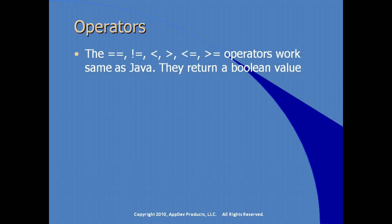Traditional mathematic operators are available in the expression language. So where we see equal equals in our test for equality, we see the exclamation point equals in our test for not equality or non-equal, less than, greater than, less than or equal to, greater than or equal to. So all these operators work the same as in Java, and they return a Boolean value.